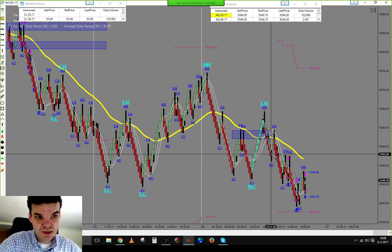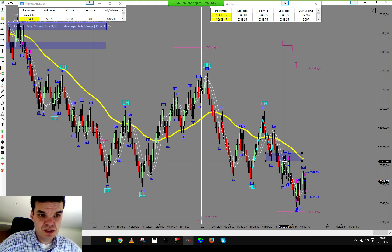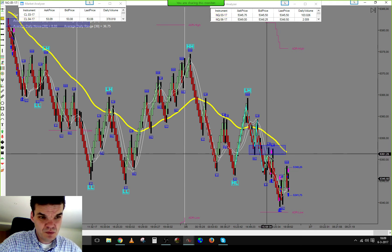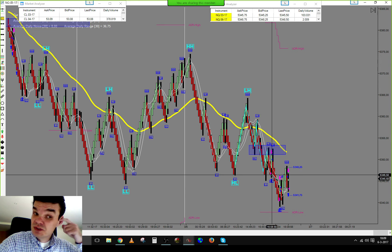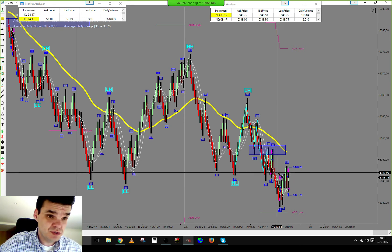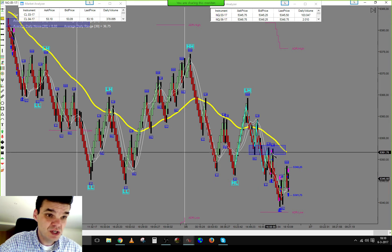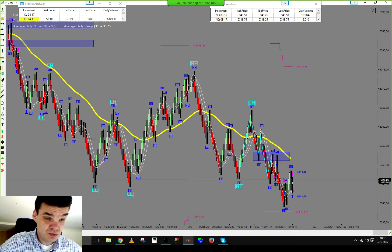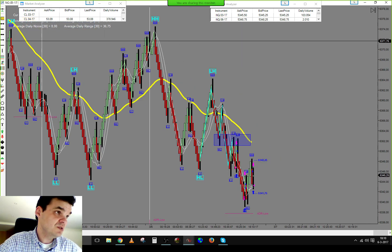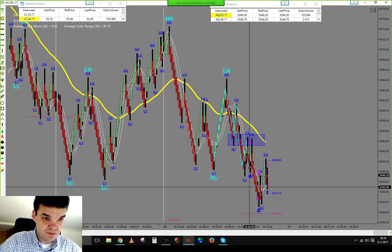At the open, we pulled back and eventually got a new support area in place around the 51–53 area. We broke support, pulled back into resistance, and took the first trade. We lost 12 ticks per contract and were not able to break support further. Price pulled back again into resistance, but we needed a second test of resistance and did not get it.